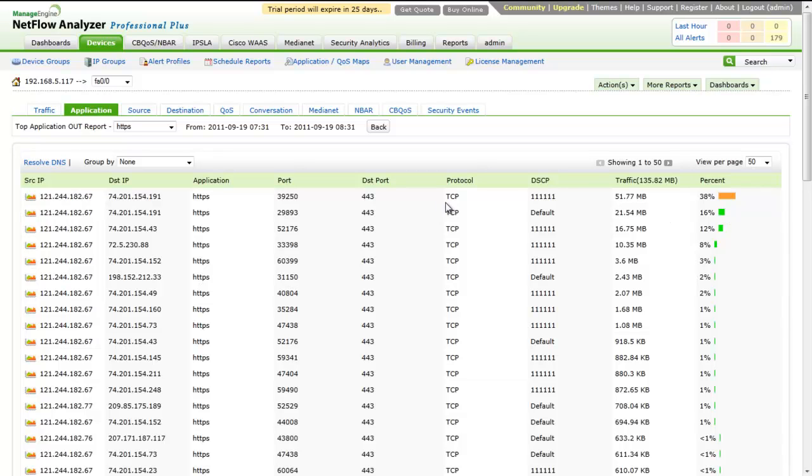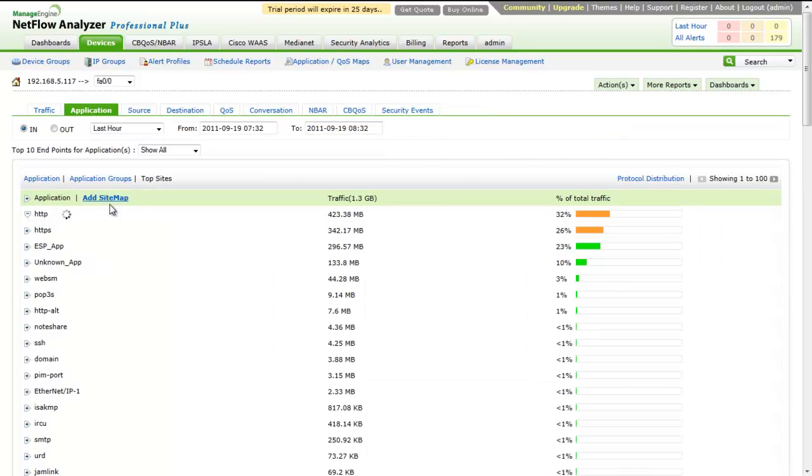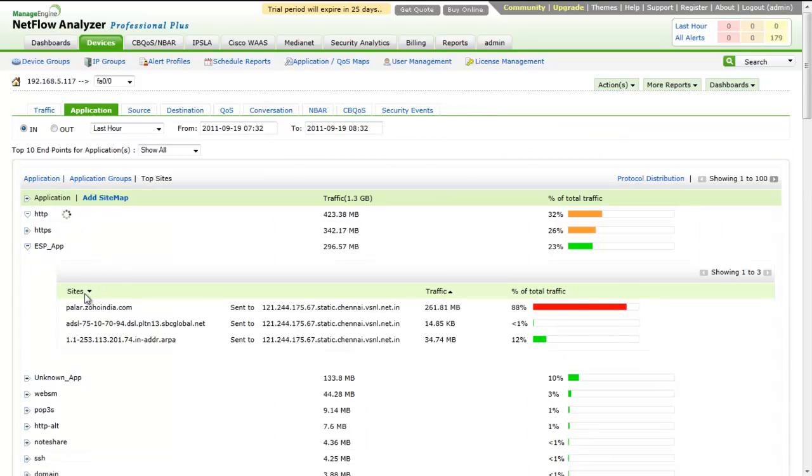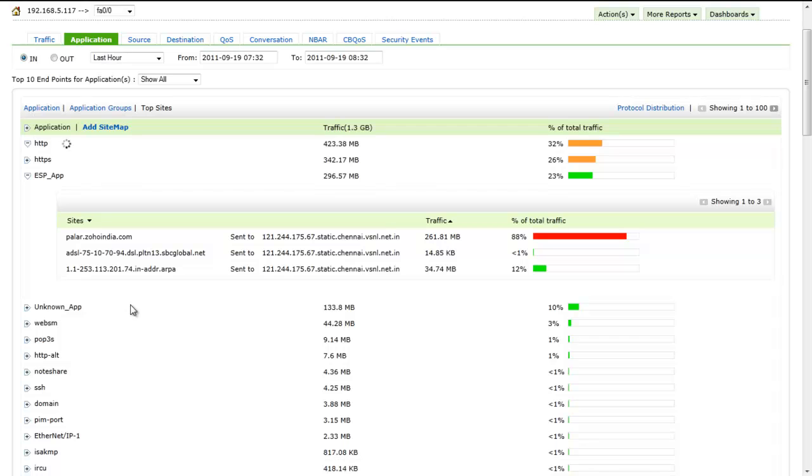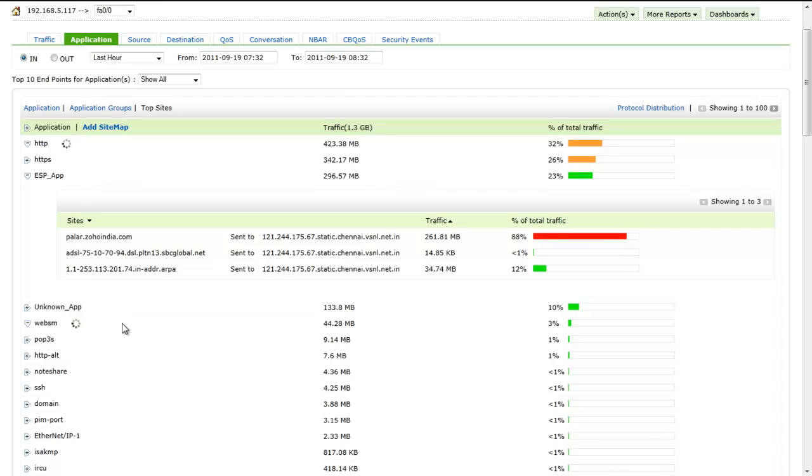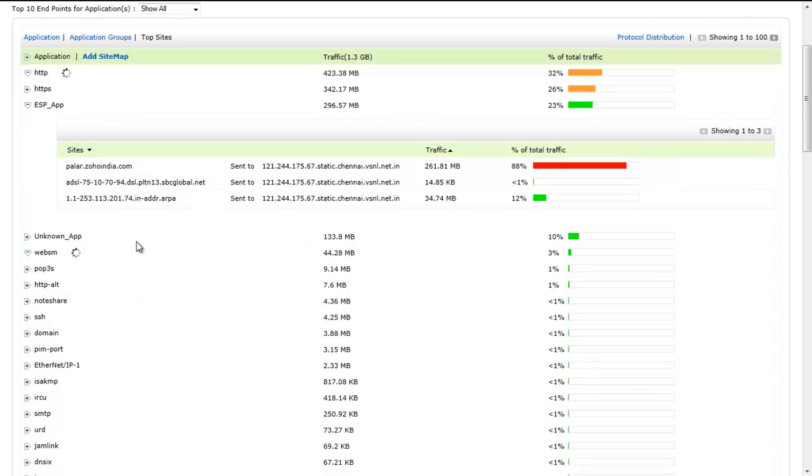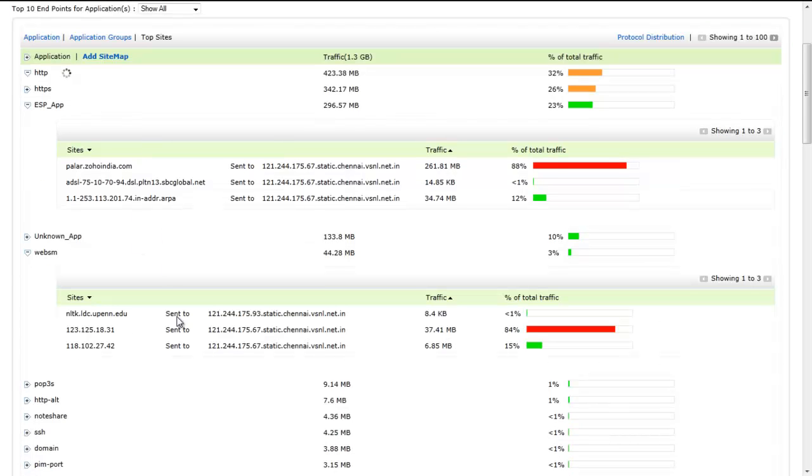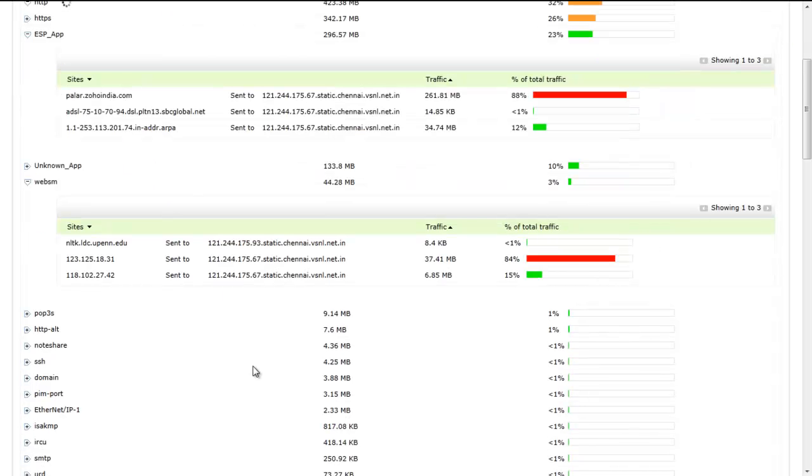Top Sites reports the application contributing to maximum network traffic. Expanding the application displays the name of website and names of top 10 machines in your network if the DNS is resolved in both the cases.